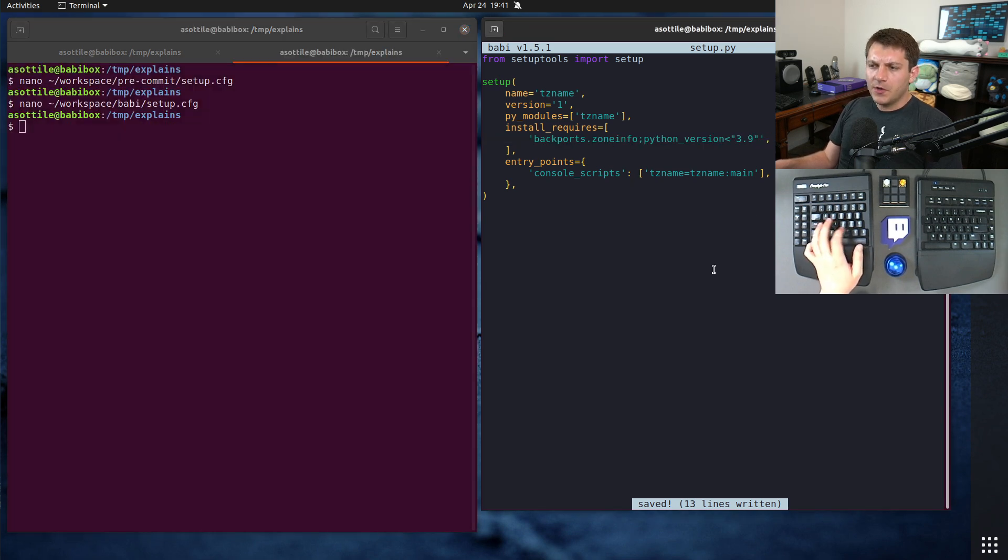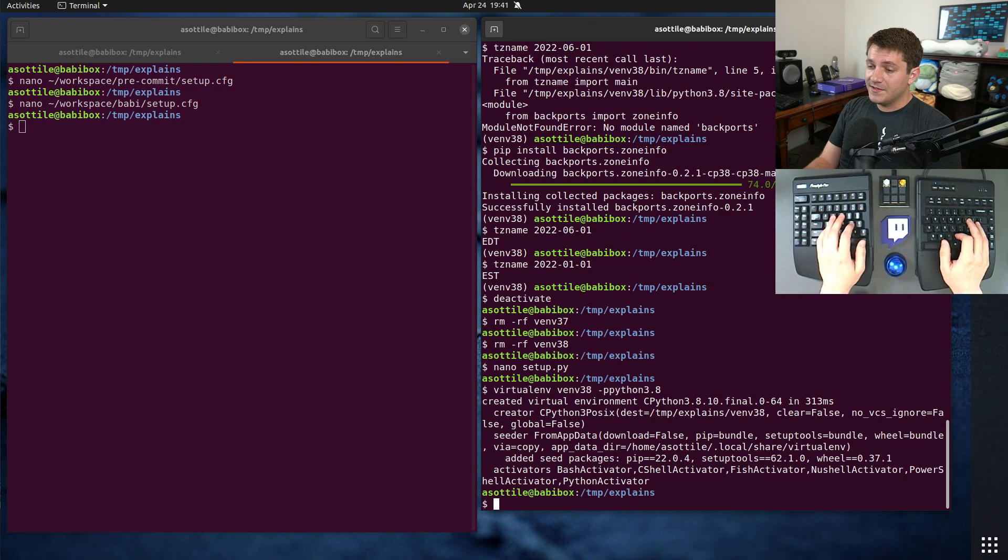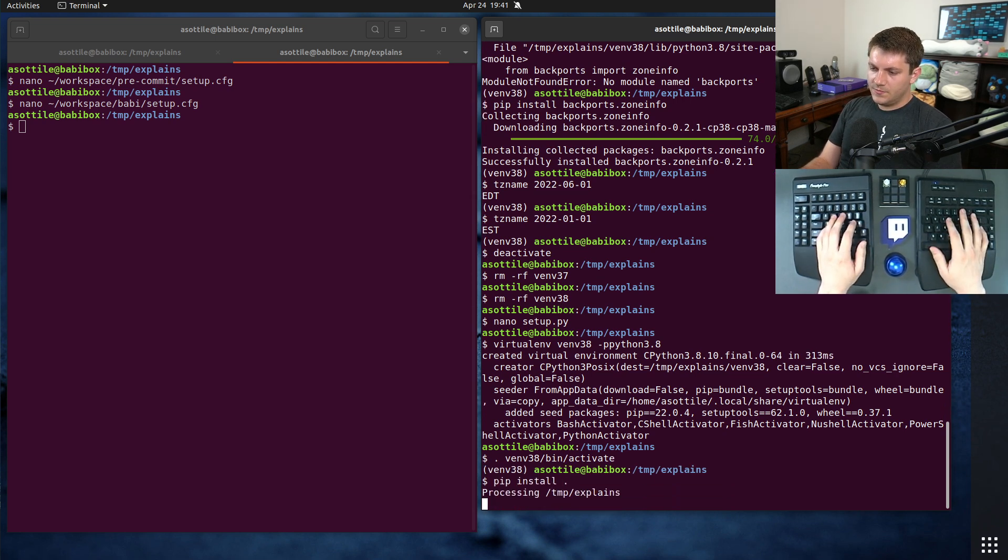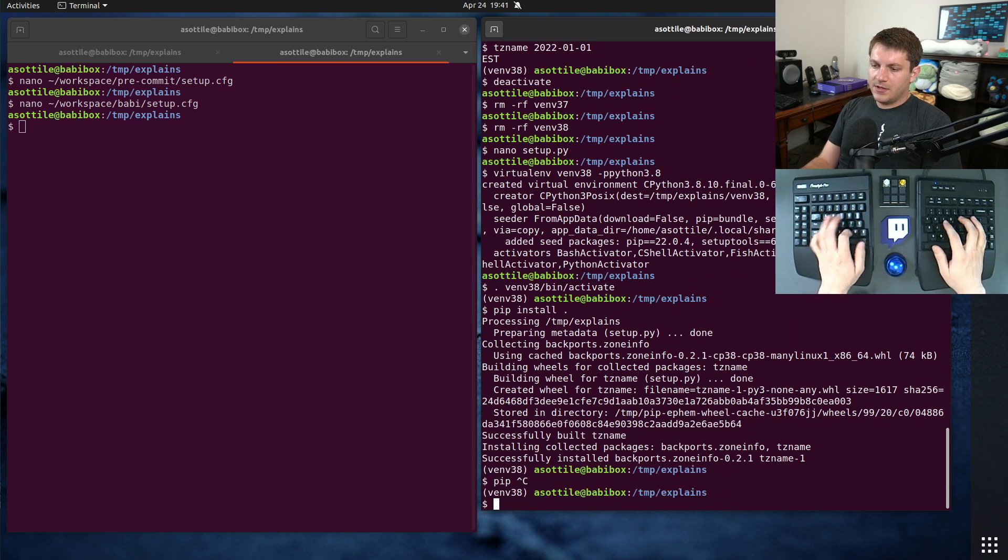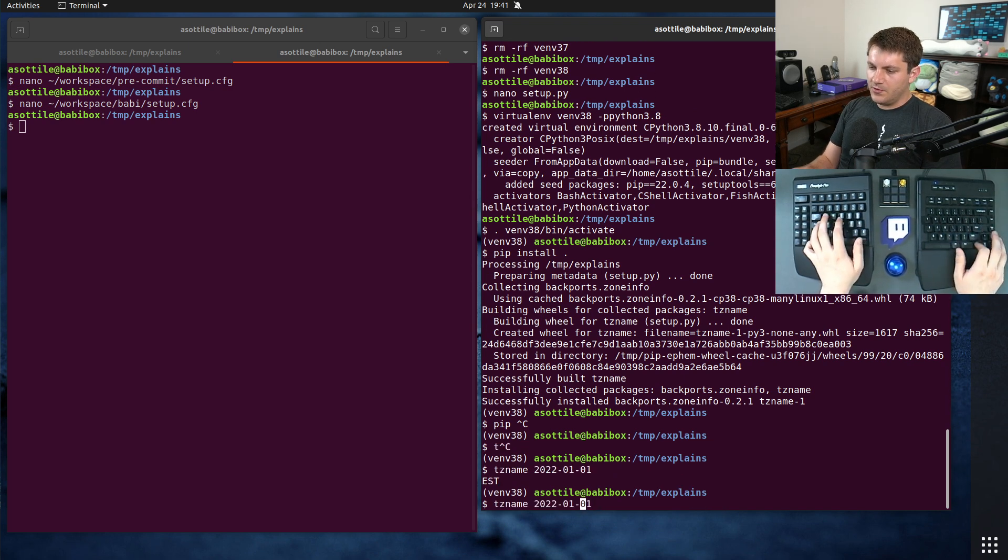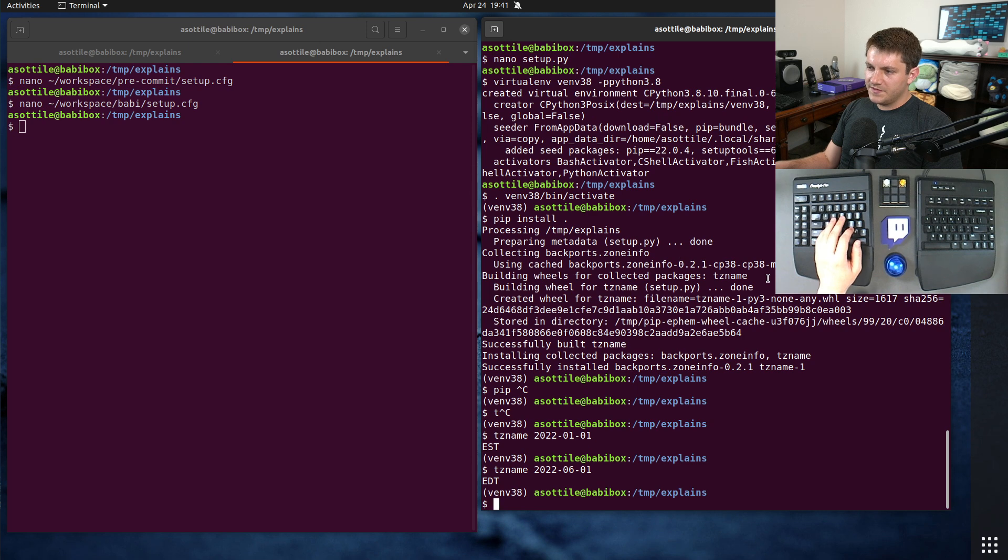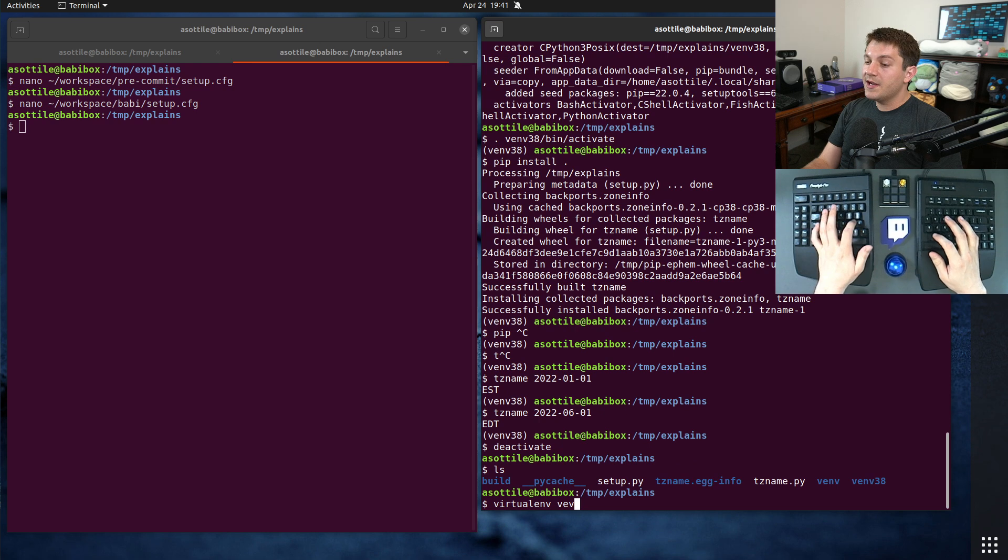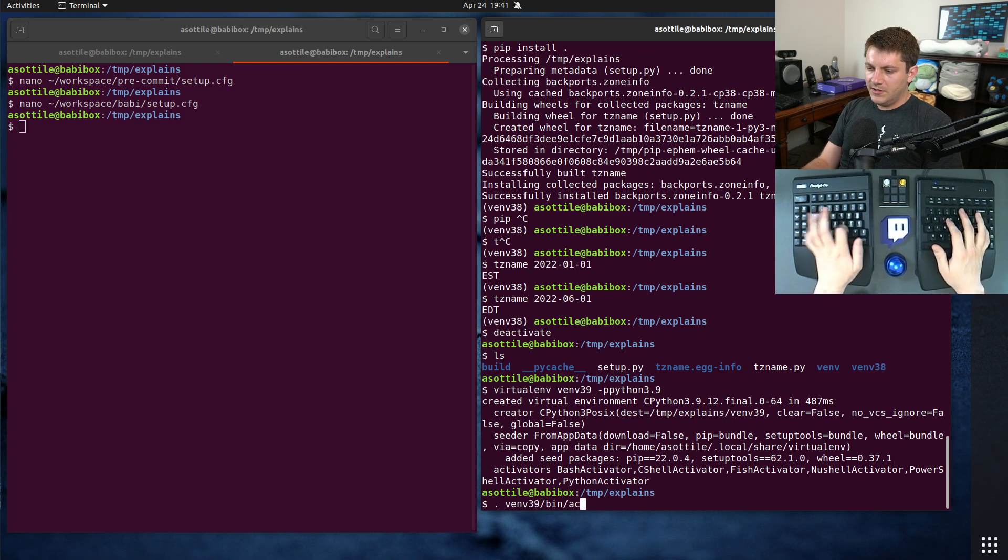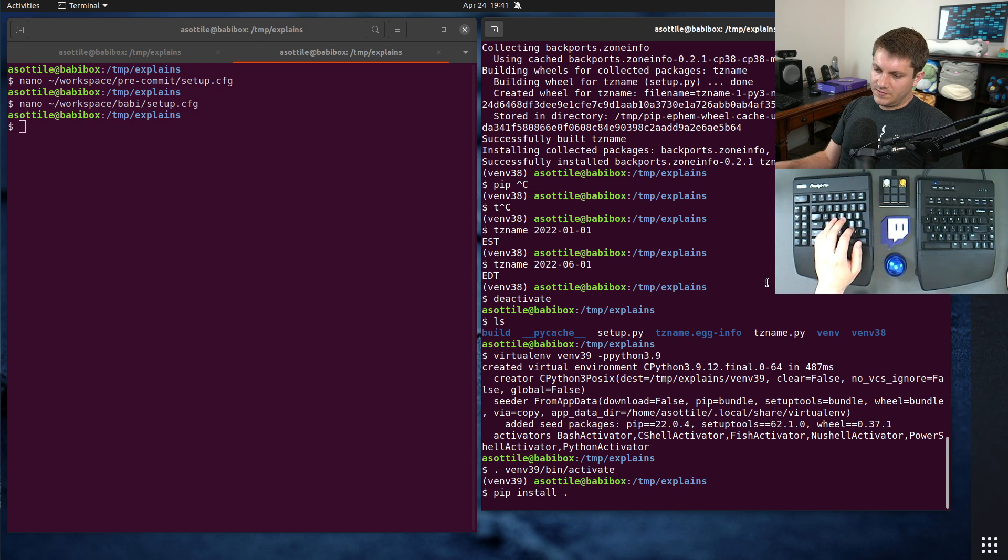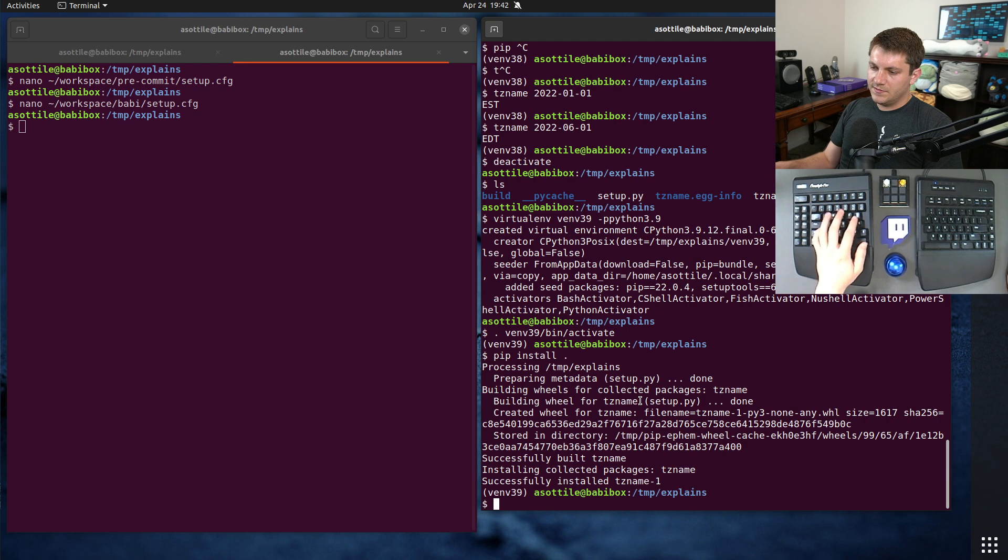So now that we have this metadata, we should be able to make a virtual environment using python 3.8 and install our package directly. Pip install dot, and it should just work. It automatically installed this backport zone info for us. We didn't have to do anything special there. And just to show you that you don't have to do anything special in 3.9 either. You'll notice here that it does not install any dependencies, it just installs itself. And you can see that it still works.